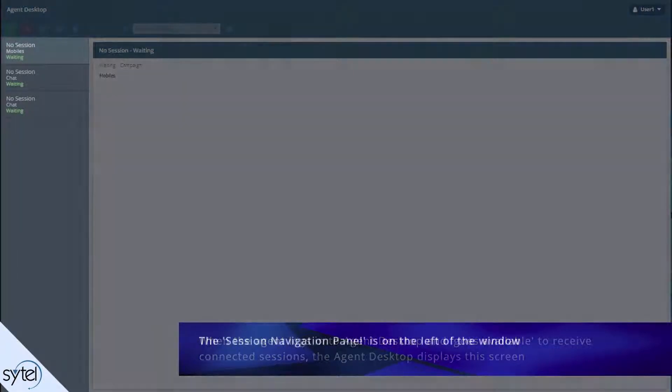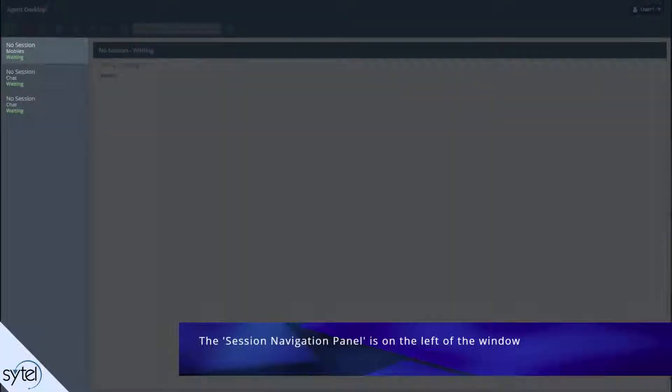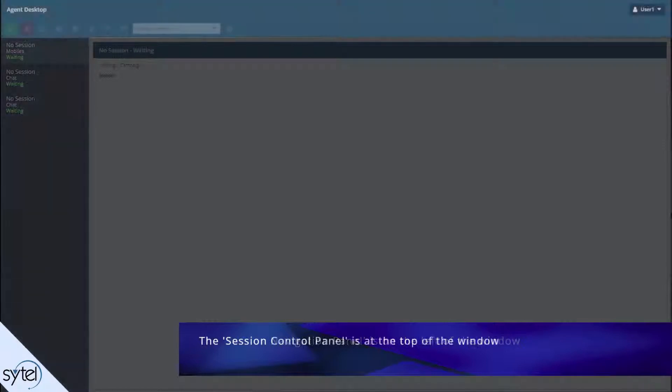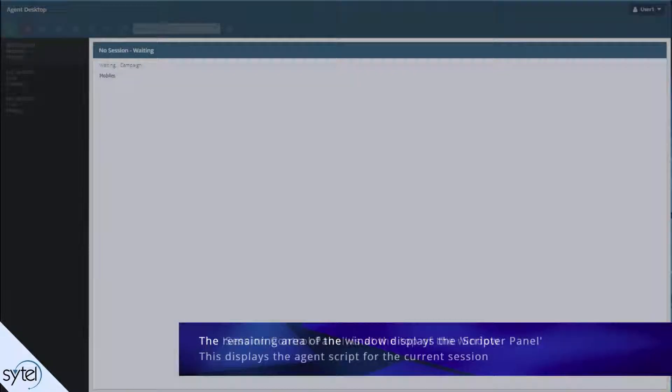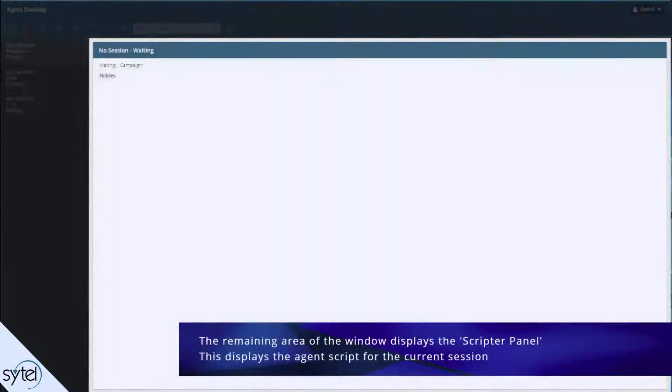The session navigation panel is on the left of the window. The session control panel is at the top. The remaining area of the window contains the scriptor panel.